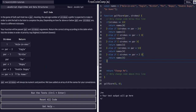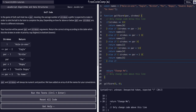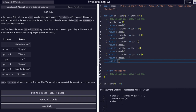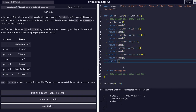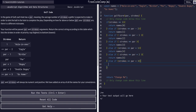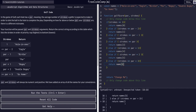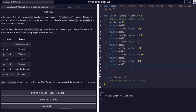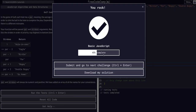Then the final check: else if strokes is greater than or equal to par plus three, we return names[6] — 'Go Home' — which is the seventh value, the sixth index. And that should do it — as you can see, it passed the tests.